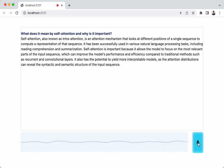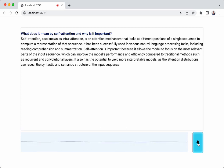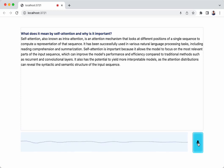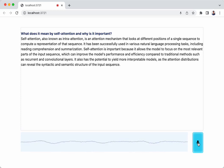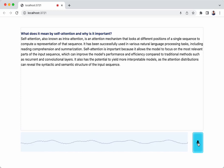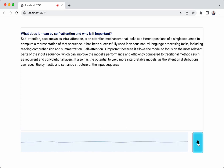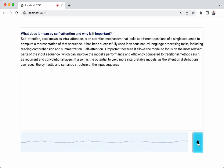Self-attention is important because it allows the model to focus on the most relevant parts of the input sequence, which can improve the model's performance and efficiency compared to traditional methods such as recurrent and convolutional layers. It also has the potential to yield more interpretable models, as the attention distributions can reveal the syntactic and semantic structure of the input sequence.